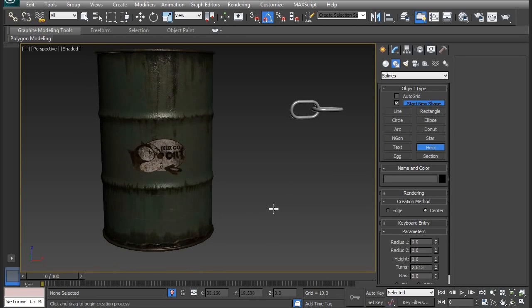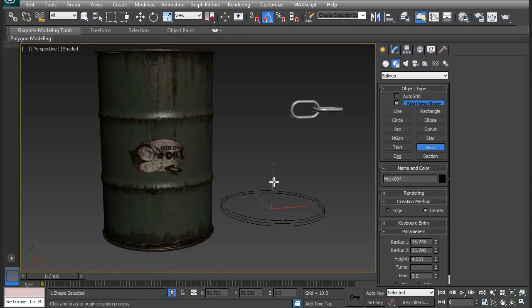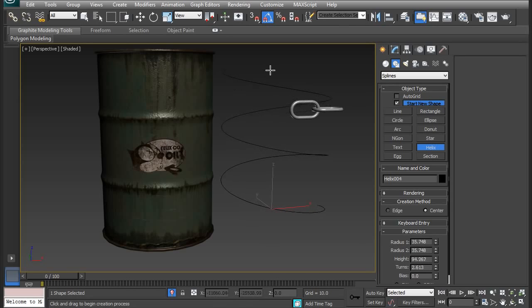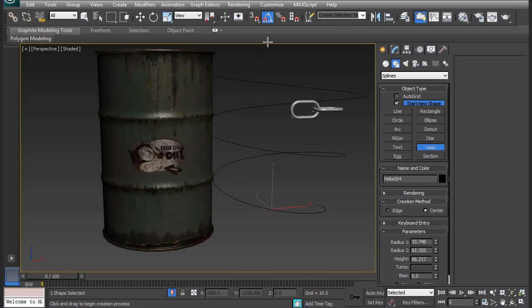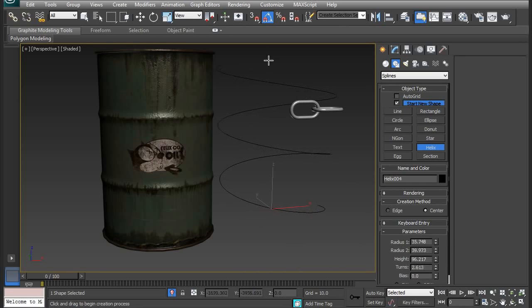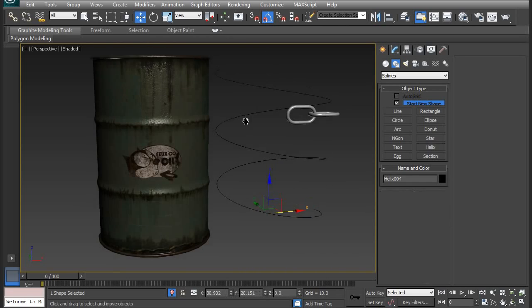So when you create the helix, you're going to click and drag, and it's going to create a circle, and then you drag up, and that'll create the helix. So if you click one more time, it'll give you a narrow or wider topped helix. So I want it to be about the same shape, so I'm just going to click again, and it's done.